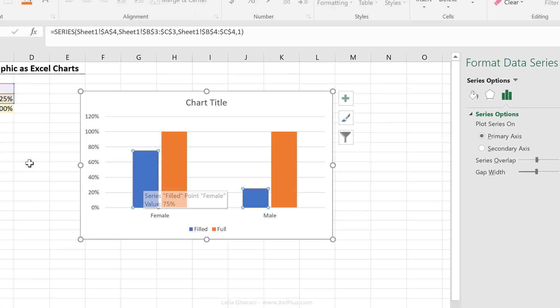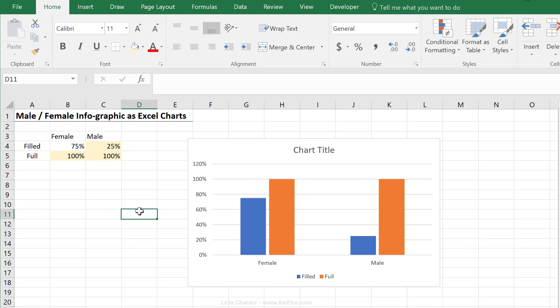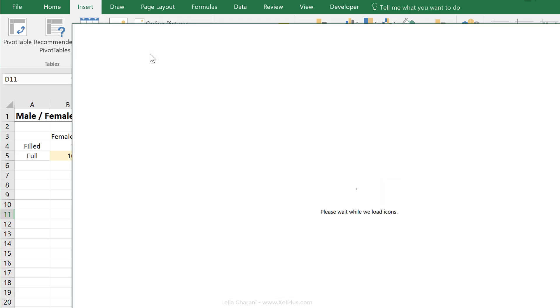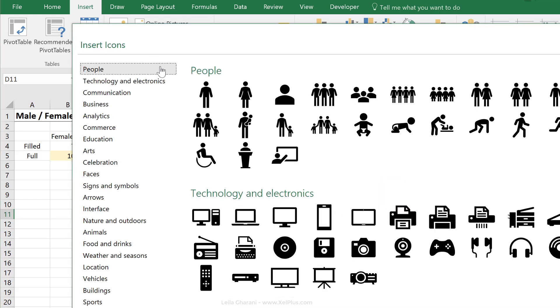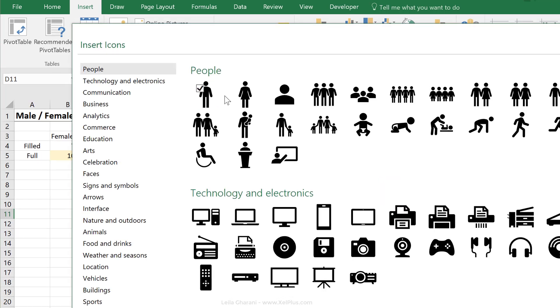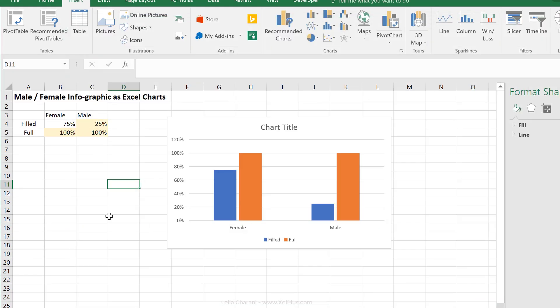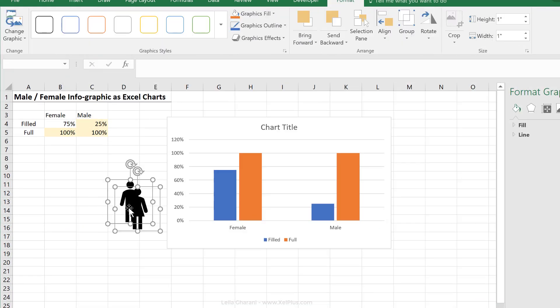Let's bring in our female and male icons. I'm going to use the icon sets that are available in Office 365, so I'm going to go to insert, click on icons, select the male and female icon, and insert them.